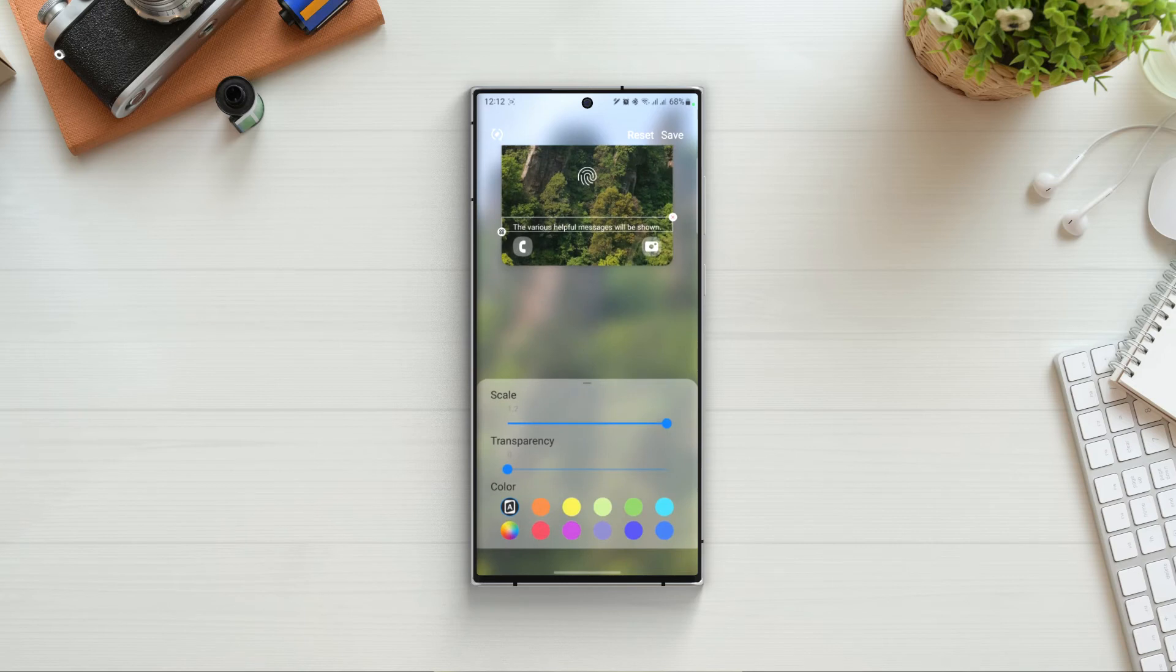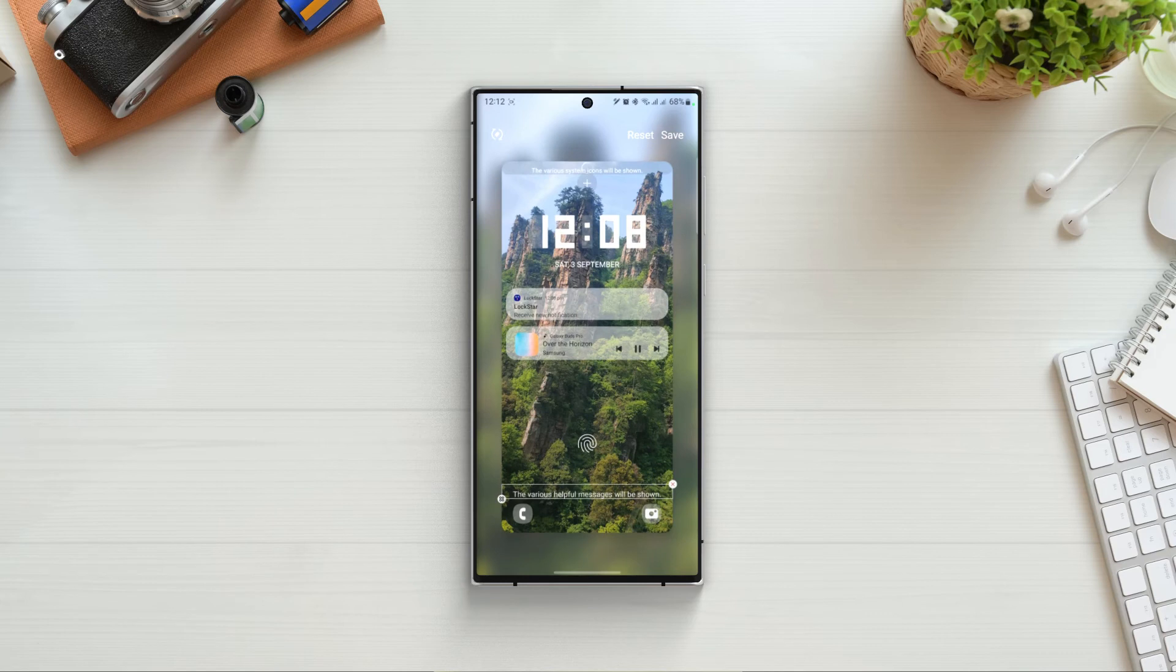Then we have the messages widget which will show various helpful messages on the screen. If we click on edit, we can change the scale, transparency and color of the message.